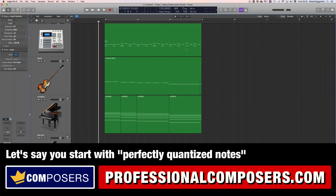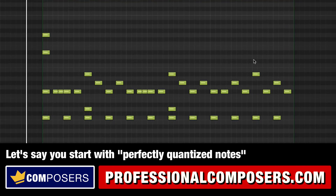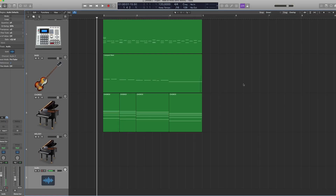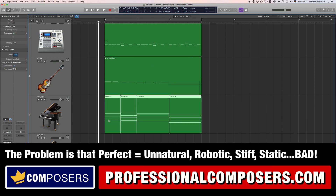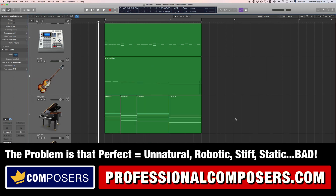So let's say you start with a perfectly aligned clip like this one. As you can see, every drum beat here is starting at the exact grid line, and it also has the same velocity value for each note and even the same length. The problem with this — if you check the chords here — is that this will feel very robotic and unnatural.